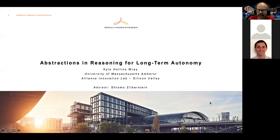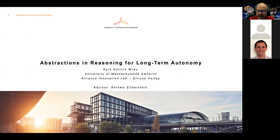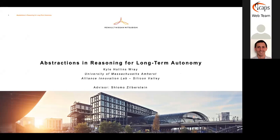Can all of you see my slides? Thank you all very much. I'm really honored to be here. This is work I did with my advisor, Shlomo Zilberstein, at UMass. I couldn't have done it without Shlomo, so thank you, Shlomo. And yeah, so this is my dissertation: Abstractions and Reasoning for Long-Term Autonomy.